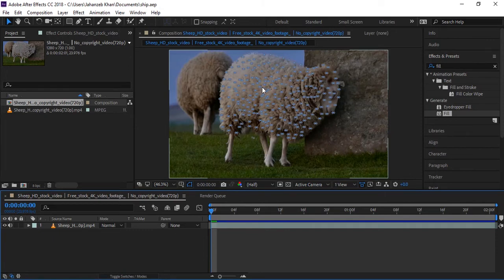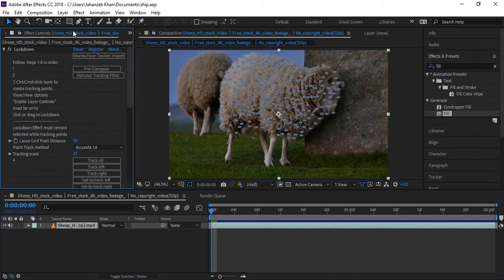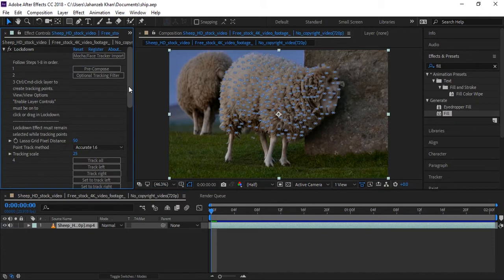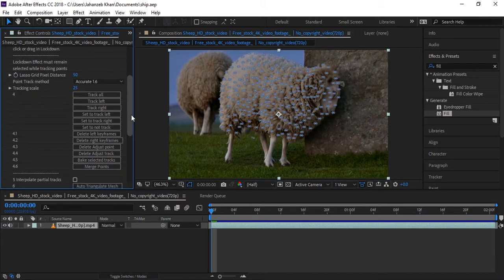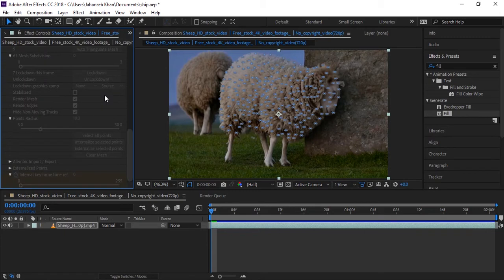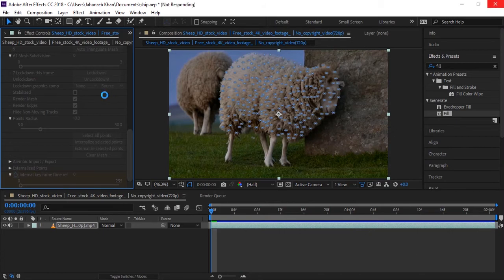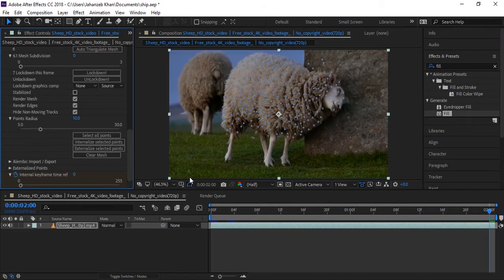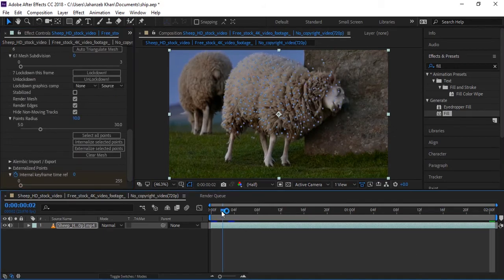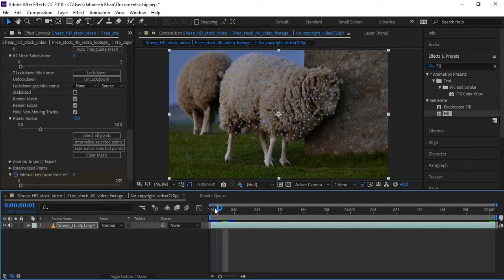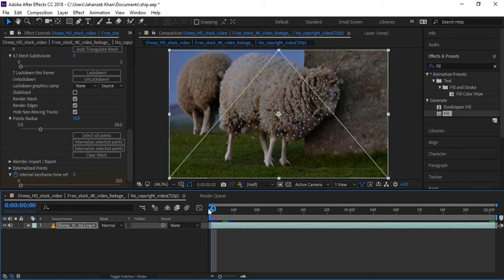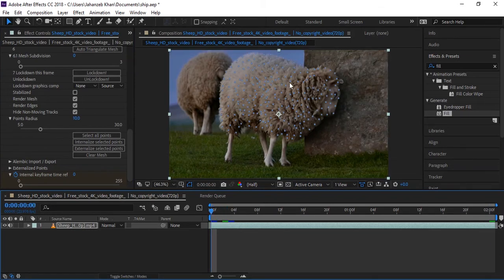When you apply tracking points, now come to Effects and click on Track All. So now we need to track these all points. I am clicking on Track All. Now wait for tracking. It is faster than Mocha and other tracking, maybe faster than mask tracking. So wait for this.